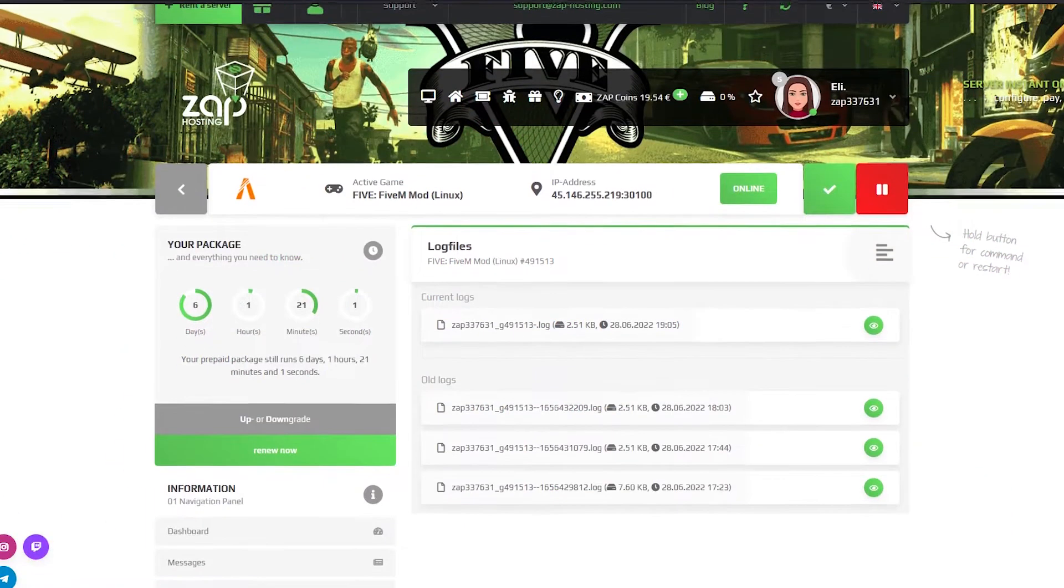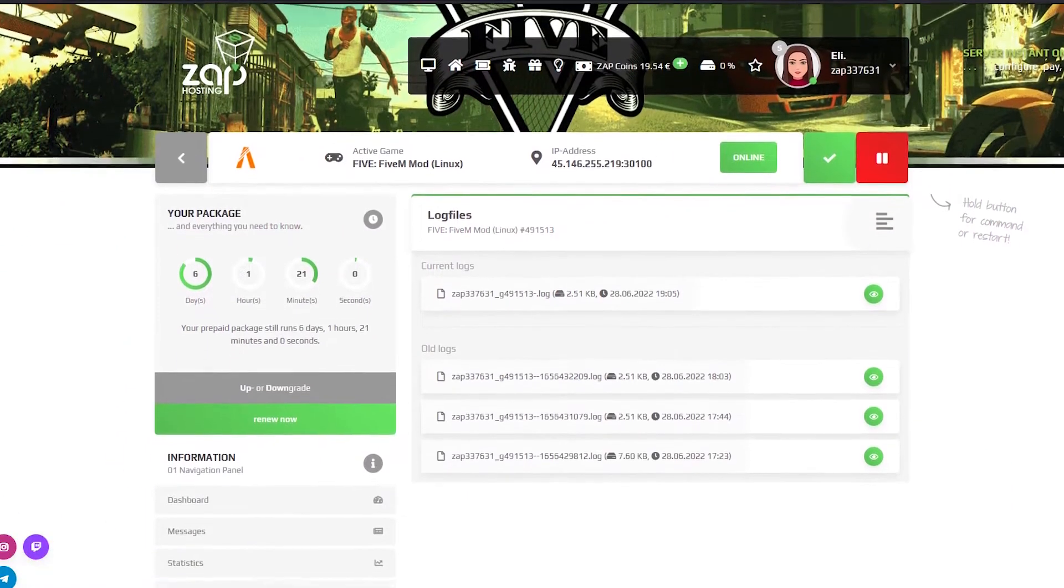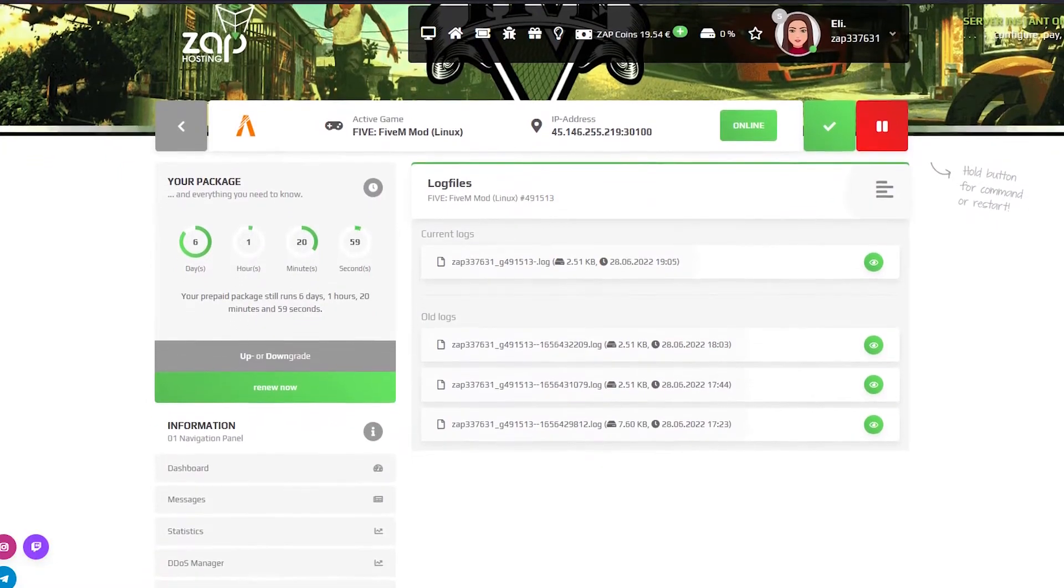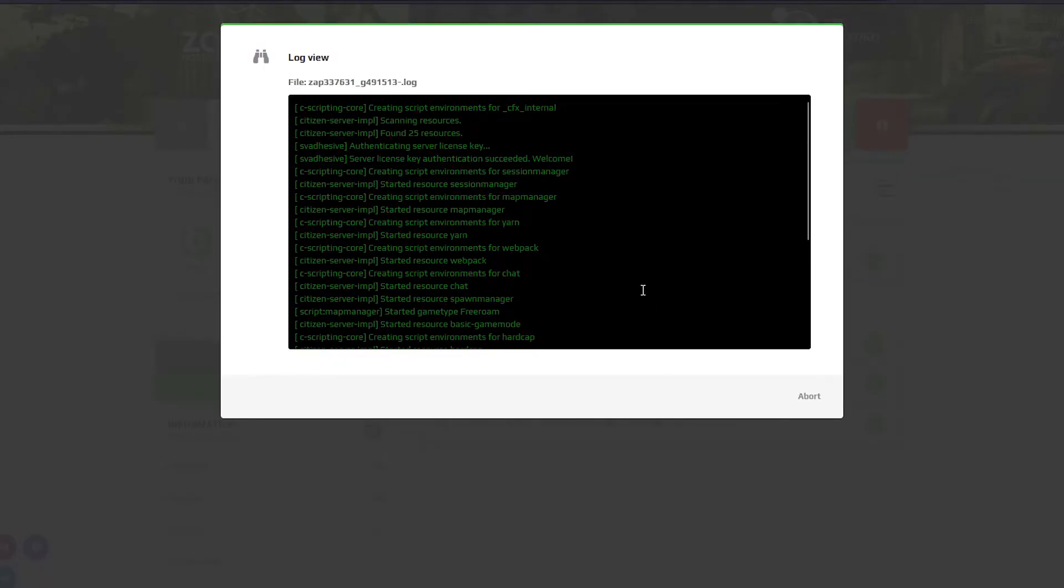On the log files page you can easily find all your log files and open them with one click if needed.